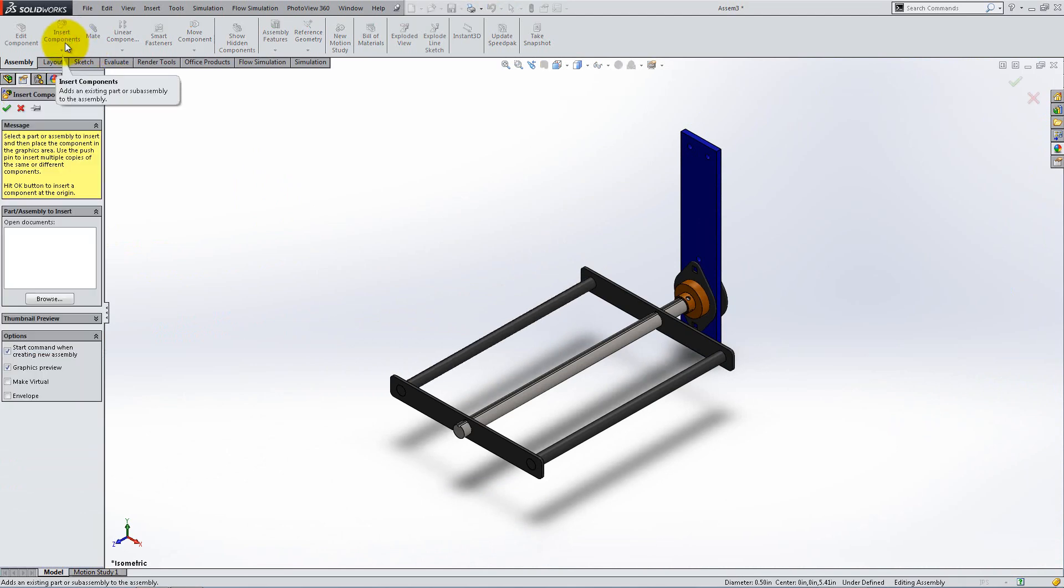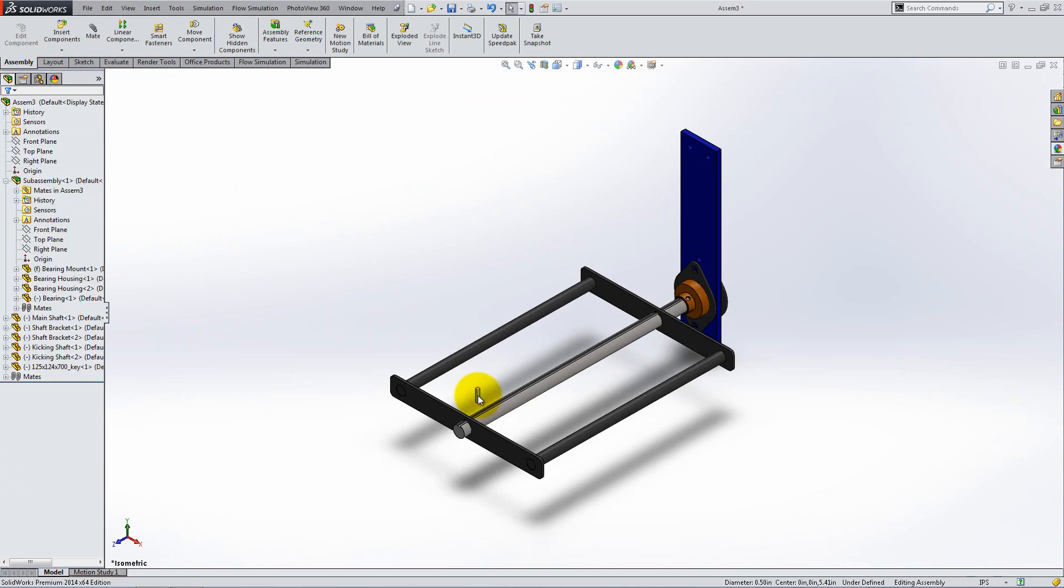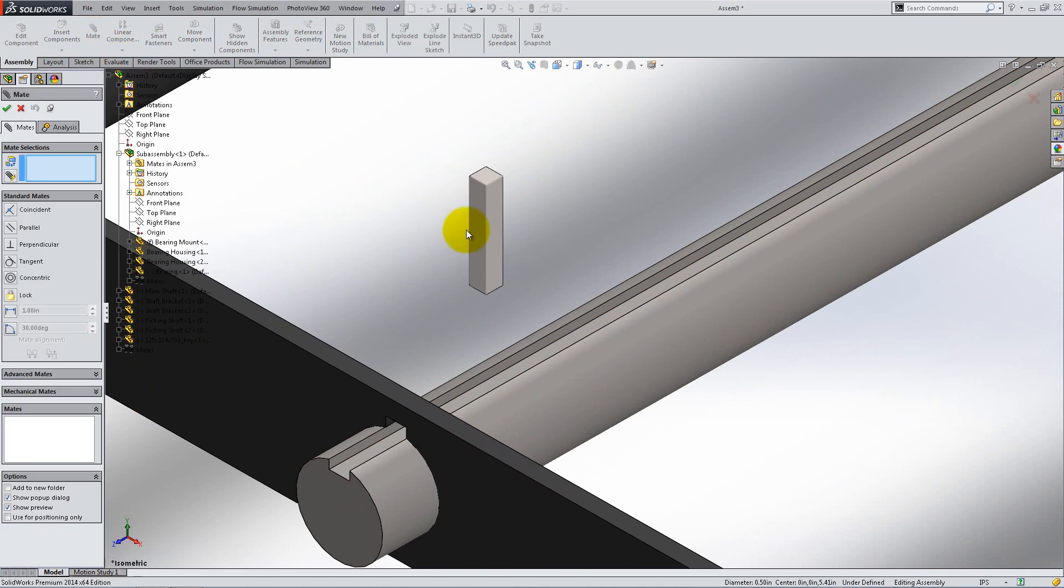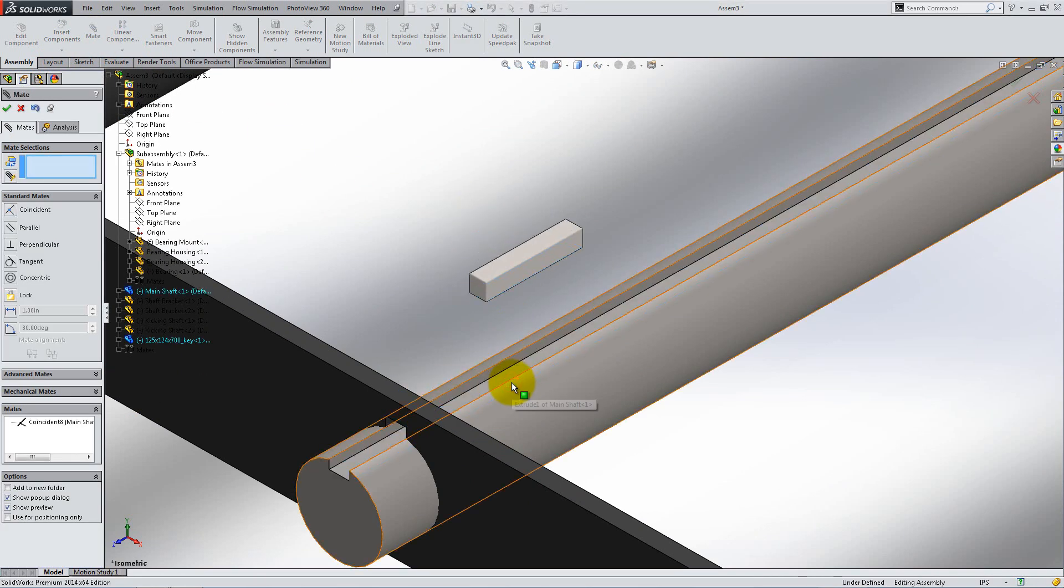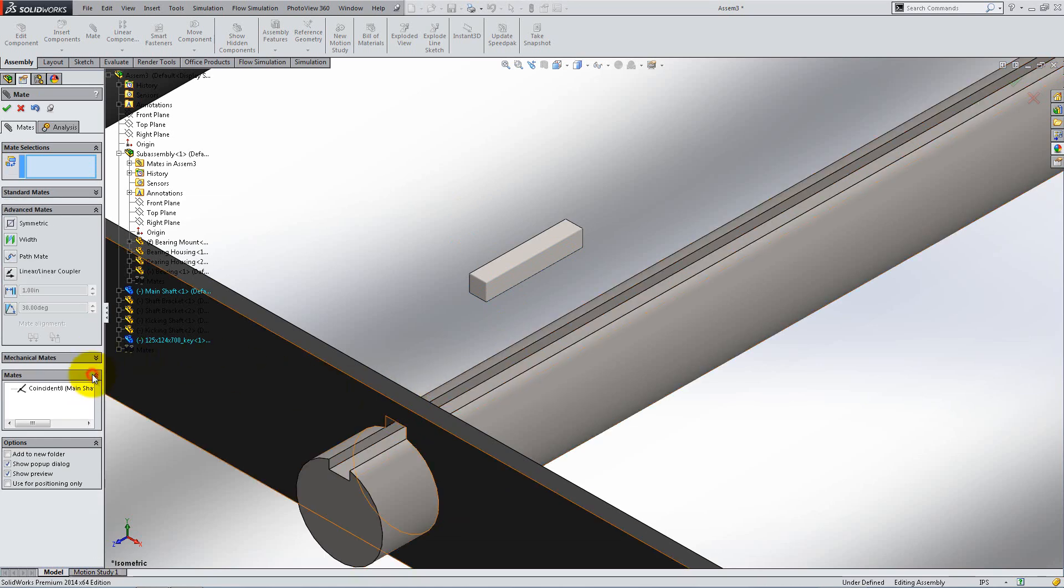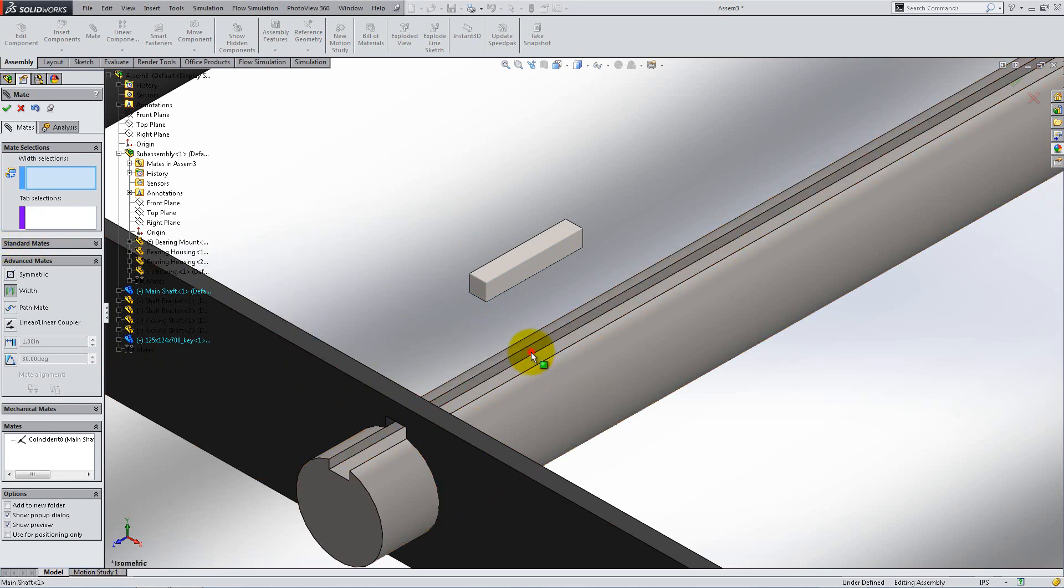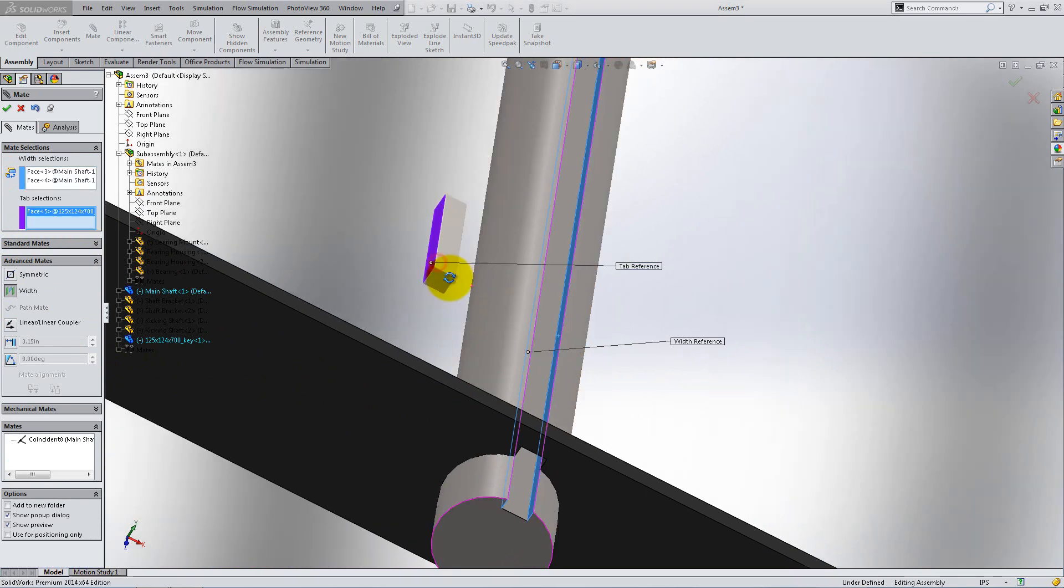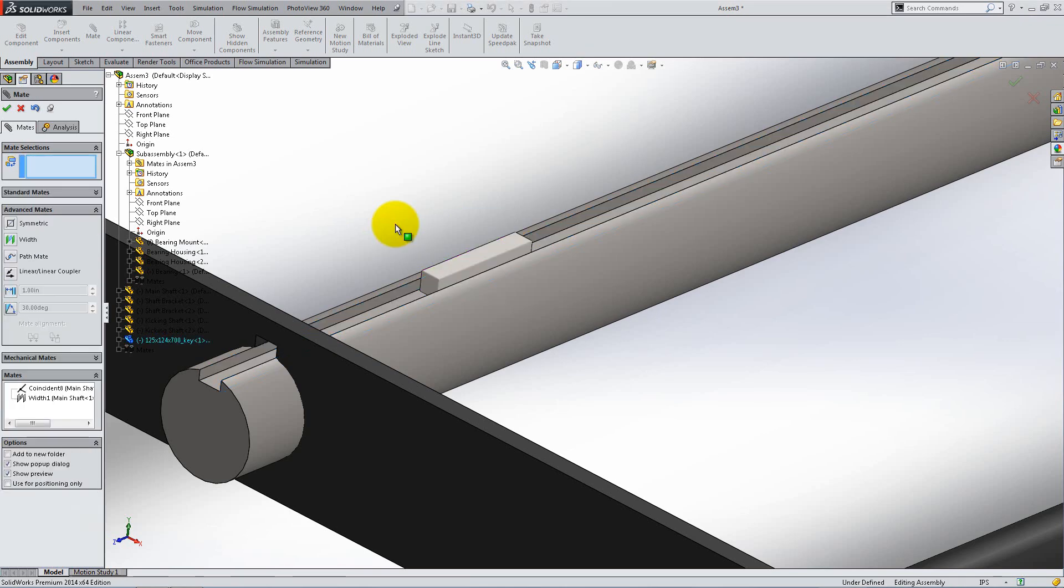Select Insert Components and add the key that will force the bracket and the shaft to spin together. Zoom in and add a coincident mate between the outside face of the key and the inner flat face of the shaft. The gap in the shaft is wider than the key so we will need to use an advanced mate to place it. Click Width. In the Width selection box select the two lateral flat faces of the shaft. And for the tab select the two outer faces of the key. Don't forget that, as shown in the graphics area, you can right click to accept the mate.